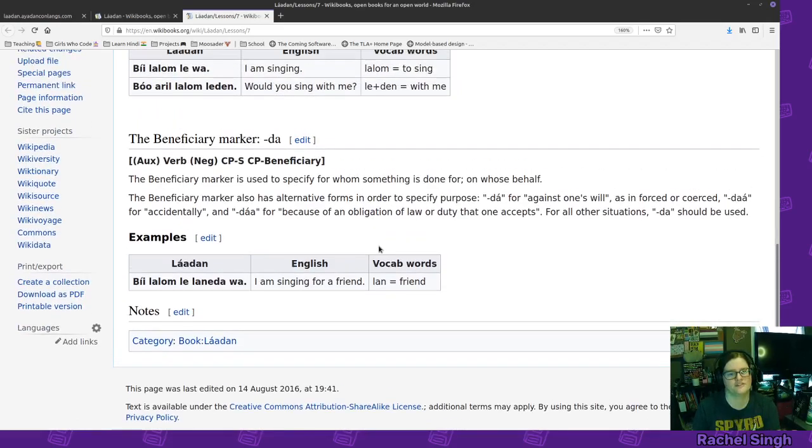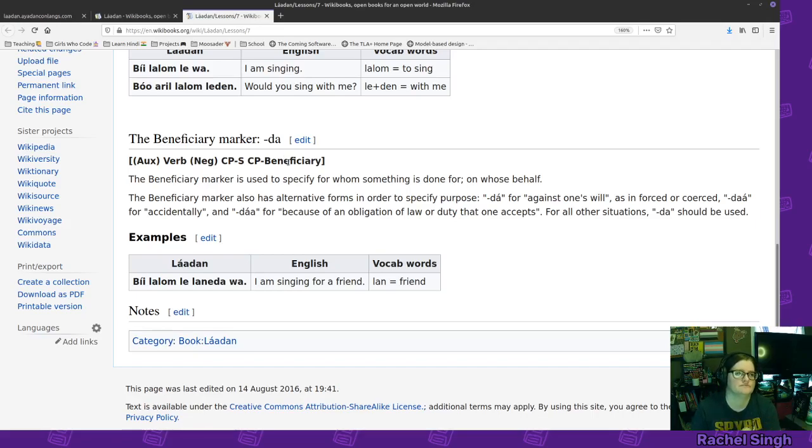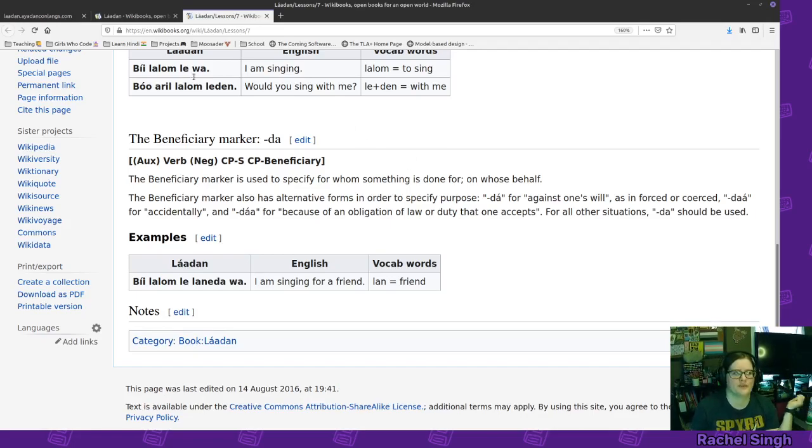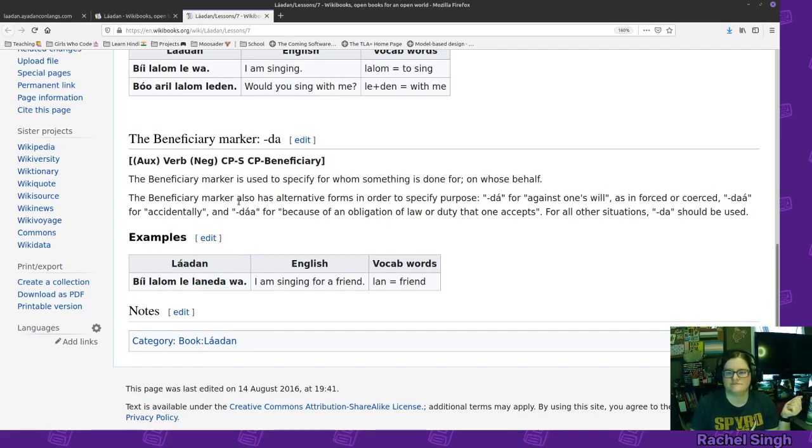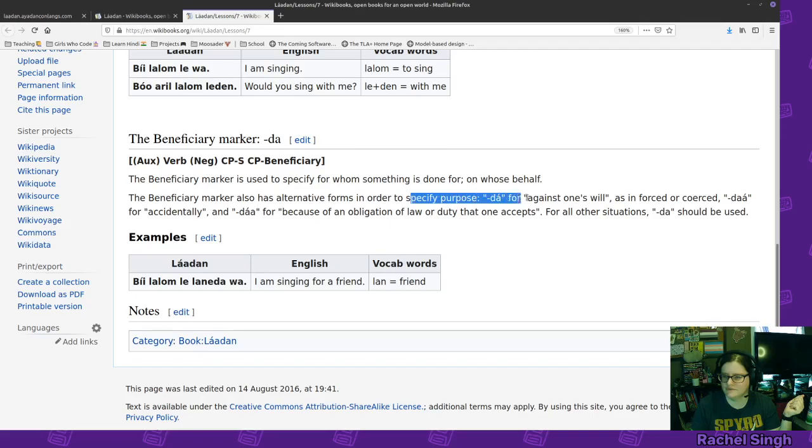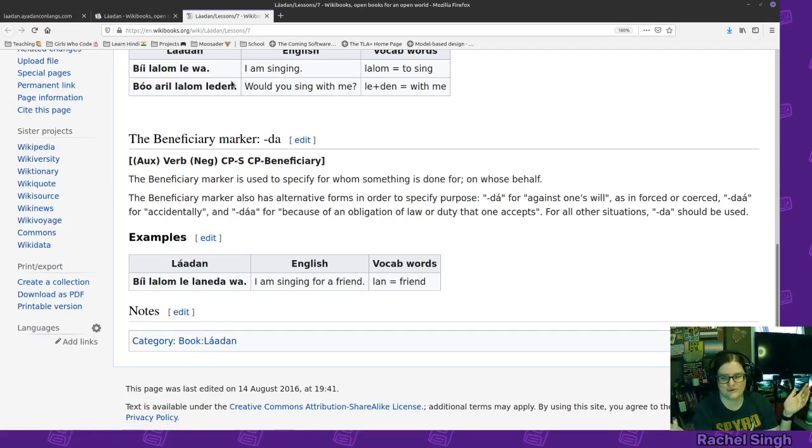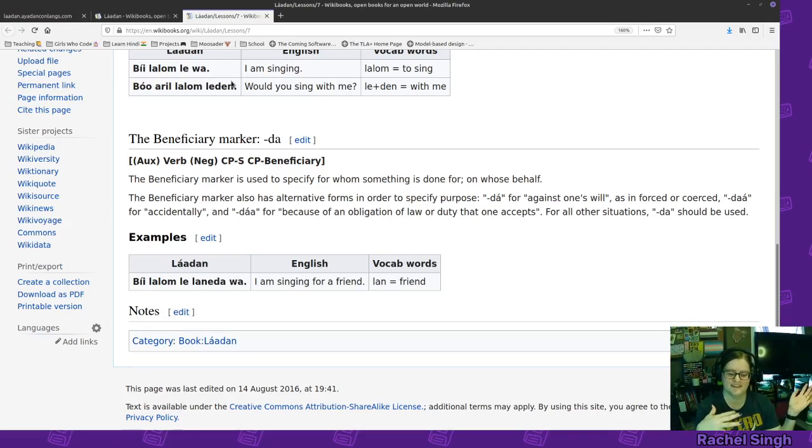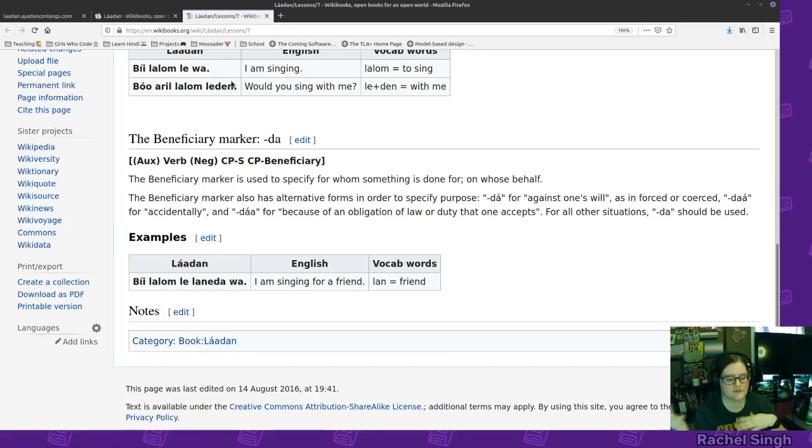If you're doing something for somebody else, then it's da. So that's the beneficiary. So maybe I'm doing work for, I don't know, teaching students or I don't know. I did the chores for my sister or something like that. So we have be lalom le lalande da wa. I am singing for a friend, for my friend, and then the da ending. Let's see, there's also different forms da, for against one's will, or da, as enforced or coerced, and accidentally da. I also will have a hard time if I'm, like, if for some reason we were ever verbally talking in Laodan, I'd have a hard time remembering da versus da, and bo versus bo, because I'm not used to speaking a toned language.